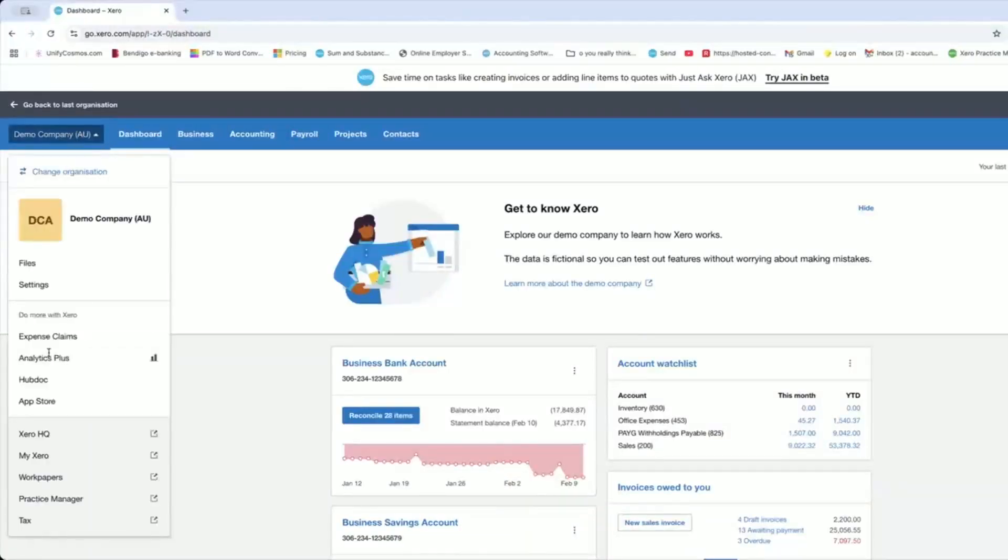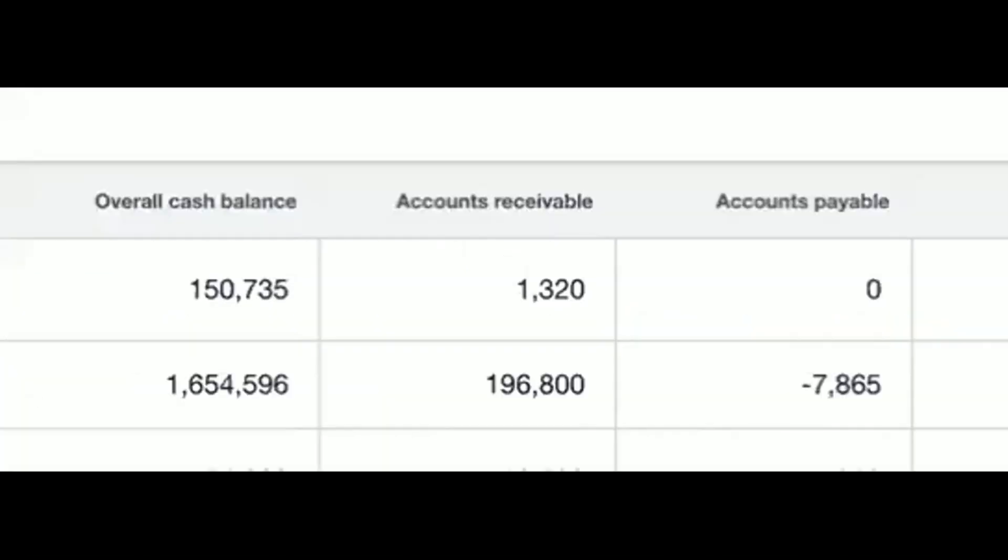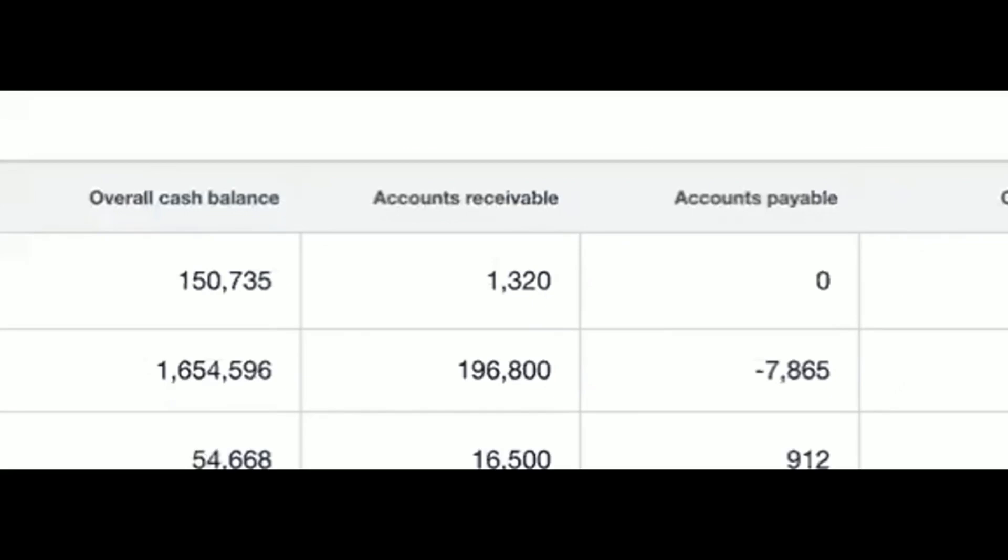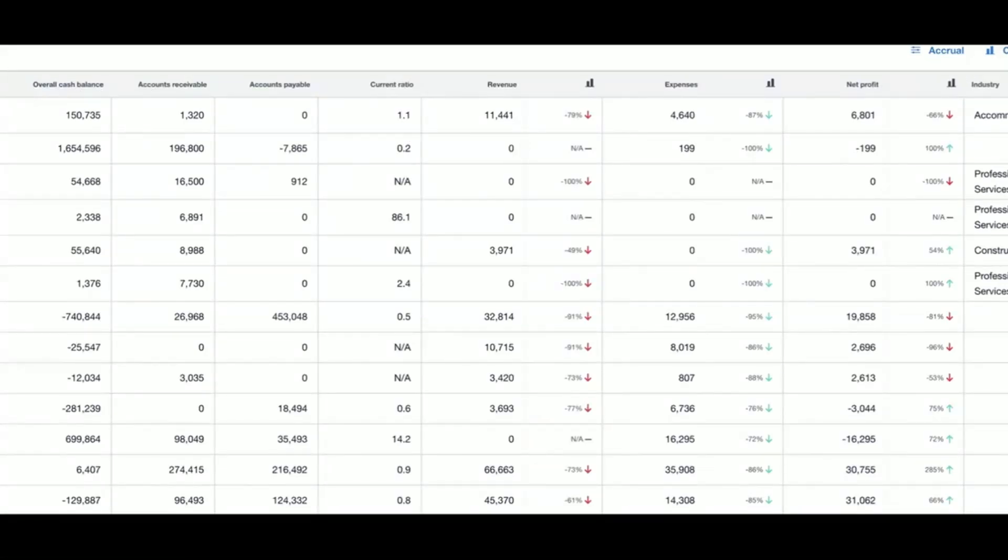Once you go to your Xero and you click on Xero HQ, and if you click on Insights, it will show you some data right here. I'm just going to expand this. What it's doing is it's telling me the overall cash balance, receivables, payables, current ratio, revenue. These columns here you can untick and tick.